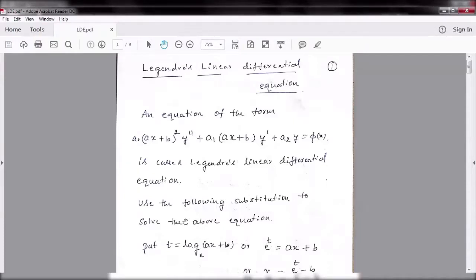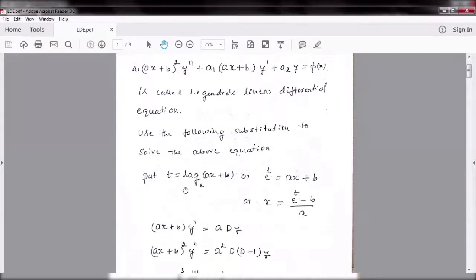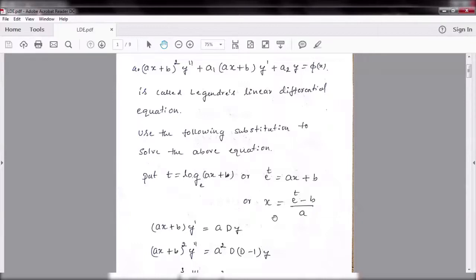We will use the following substitutions to reduce the variable coefficients, that is (ax+b)² and (ax+b), to constant coefficients. For that, take the substitution t = log(ax+b) base e, or it can be written as e^t = ax+b. Taking b to the left hand side and dividing by a gives x = (e^t - b)/a.